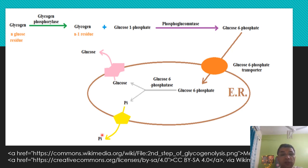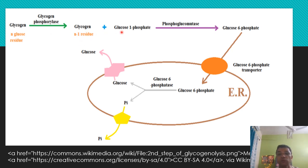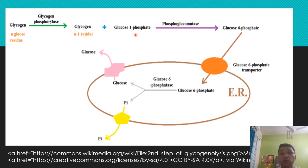The second process is glycogenolysis, which means the breakdown of glycogen into glucose. Glycogen is a polysaccharide molecule. When glycogen phosphorylase enzyme attacks it, glucose-1-phosphate is released from the glycogen molecule, leaving an n-1 residue. Glucose-1-phosphate is then converted into glucose-6-phosphate through the action of the phosphoglucomutase enzyme.